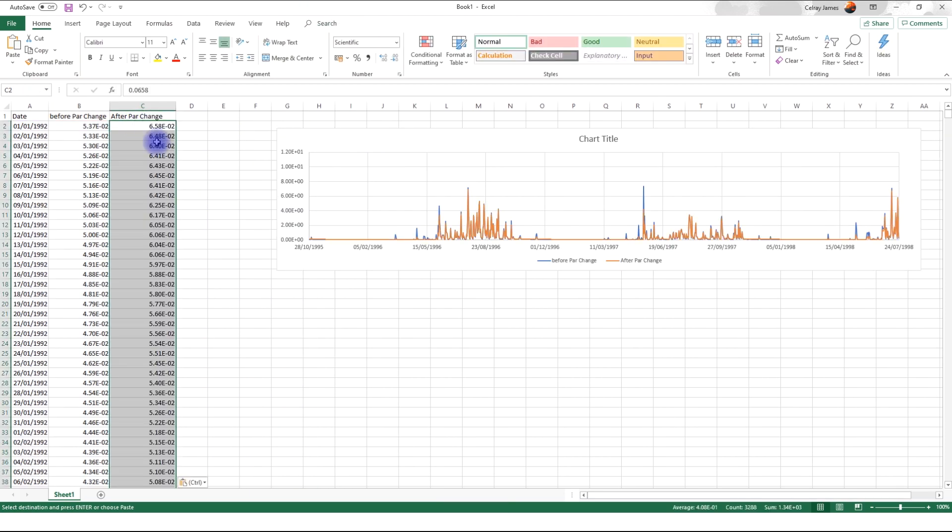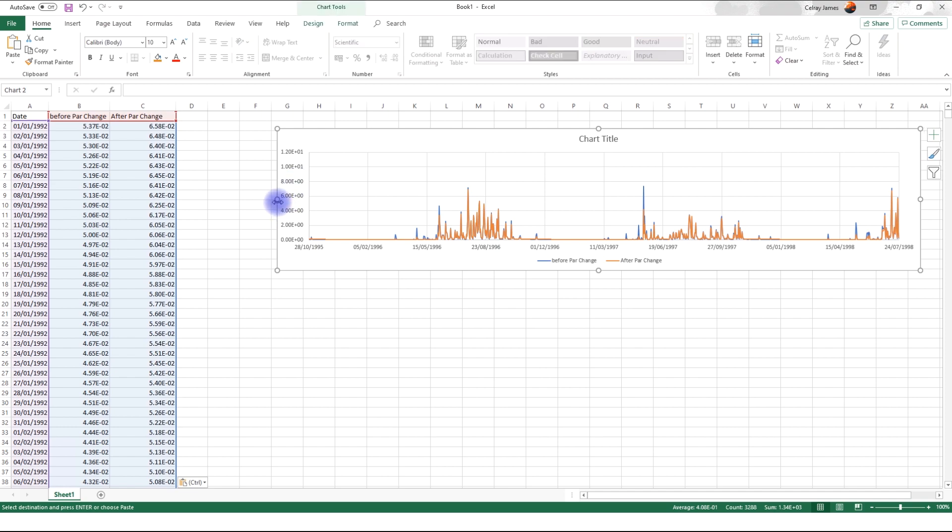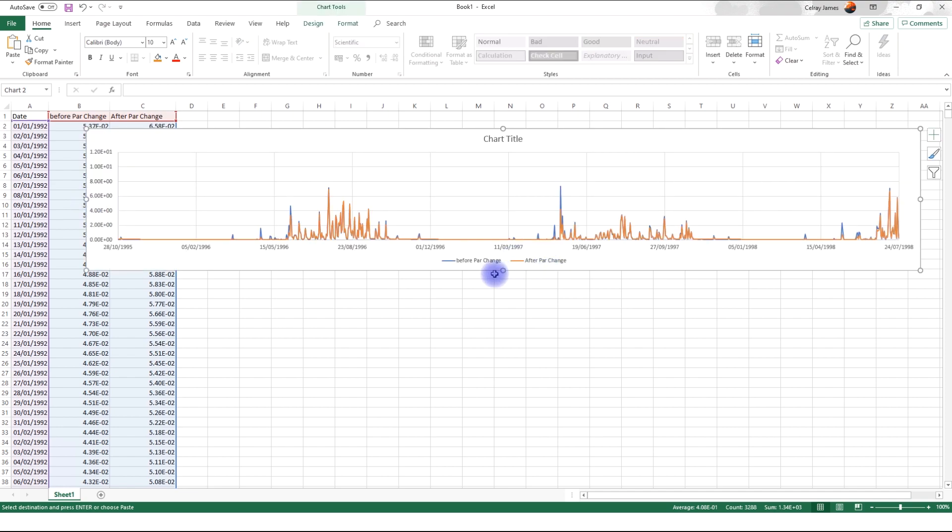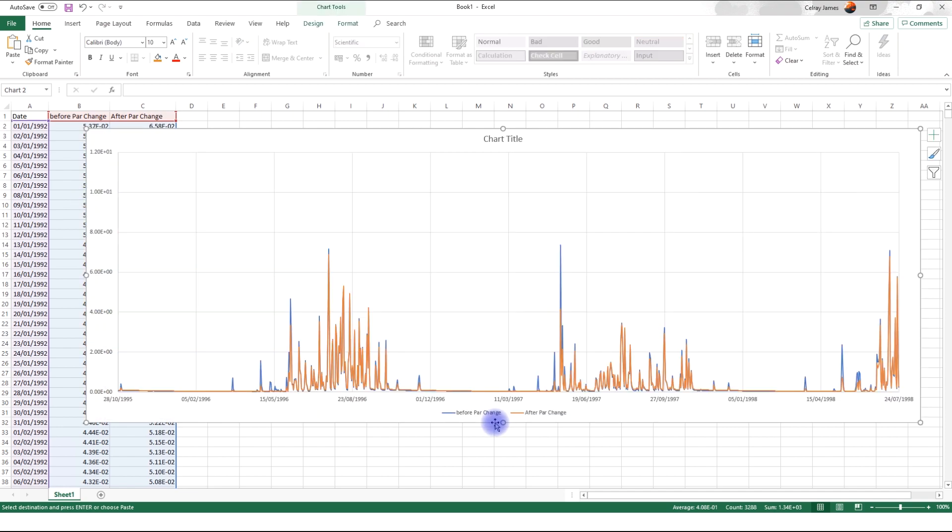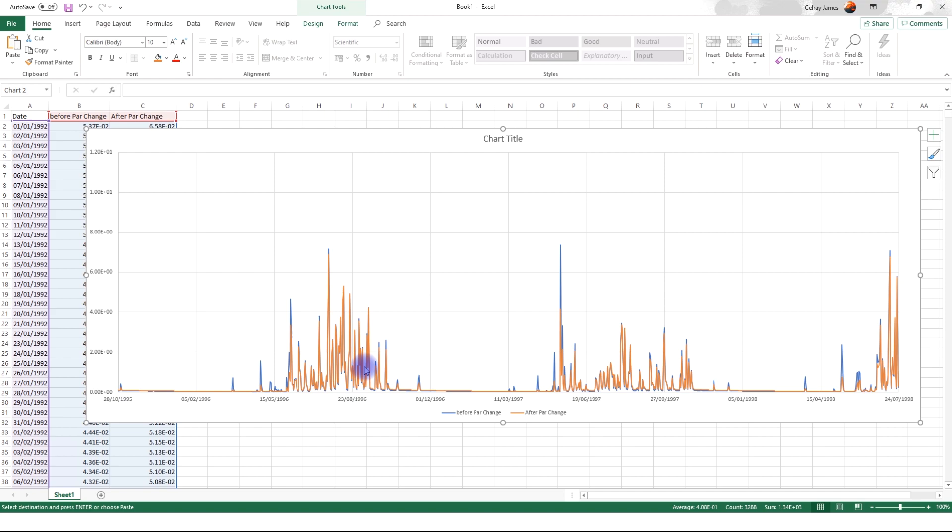So, after pasting the flow after the parameter change, we see that we have two hydrographs on this chart. I expand it and maybe make it larger. We see we have before the parameter change, we have higher peaks. And then after the parameter change, we have lower peaks. This makes a lot of sense because we reduced the curve number, which means we are allowing more water to infiltrate than becoming surface runoff.